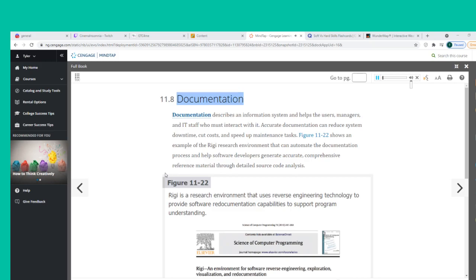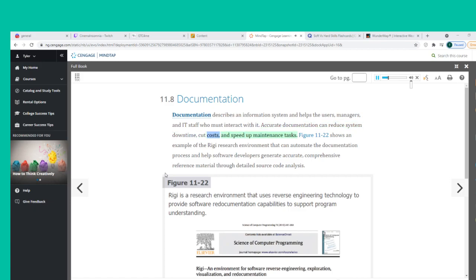Documentation describes an information system and helps the users, managers, and IT staff who must interact with it. Accurate documentation can reduce system downtime, cut costs, and speed up maintenance tasks. Figure 11-22 shows an example of the RIGI research environment, which can automate the documentation process and help software developers generate accurate, comprehensive reference material through detailed source code analysis.